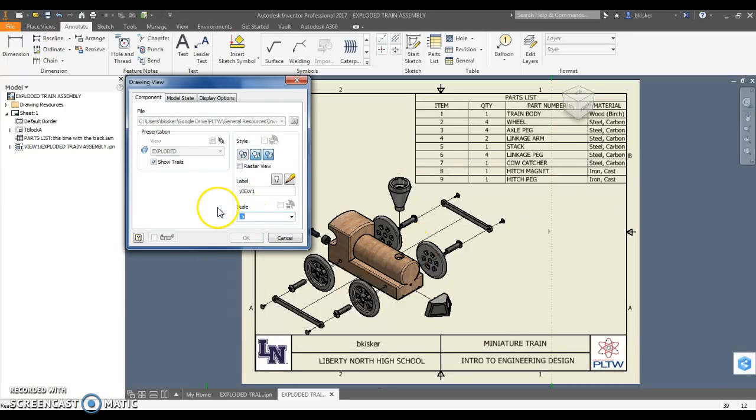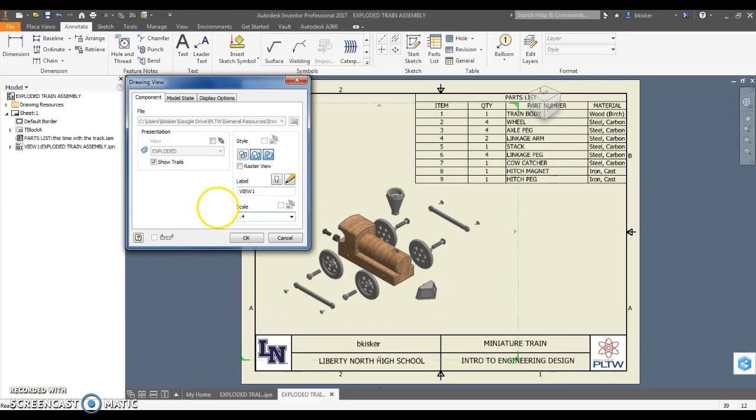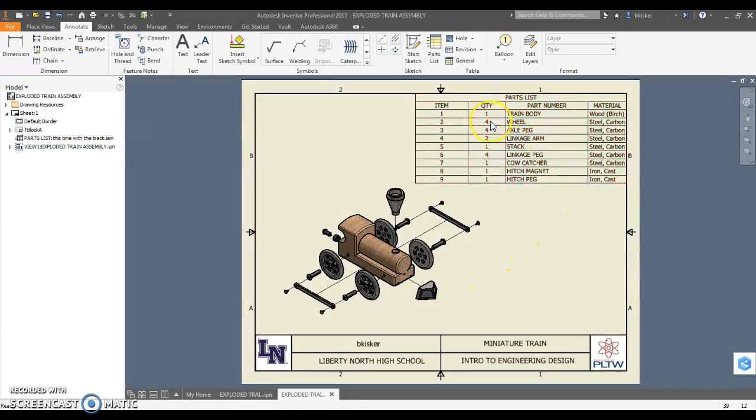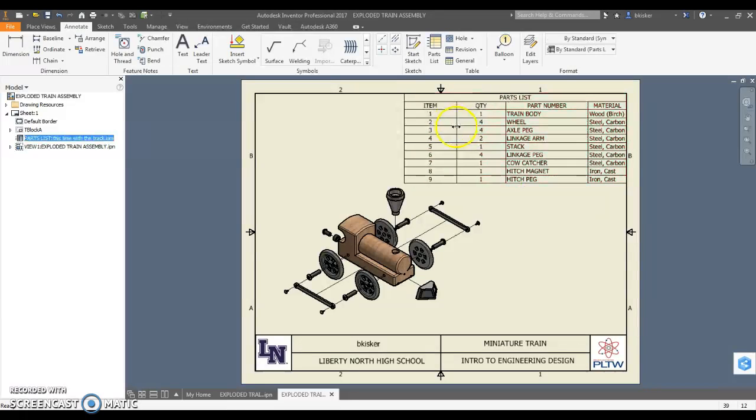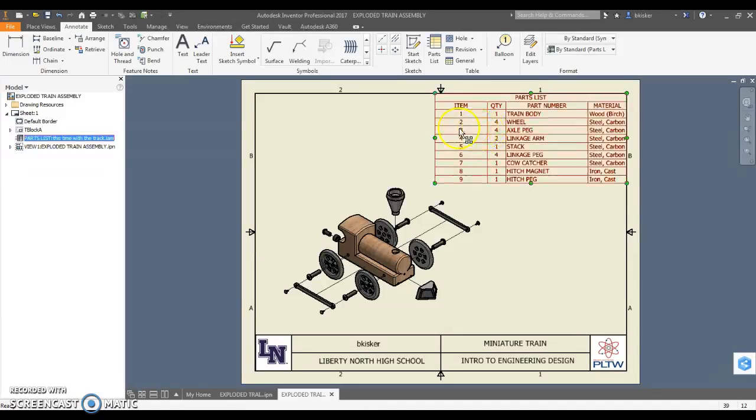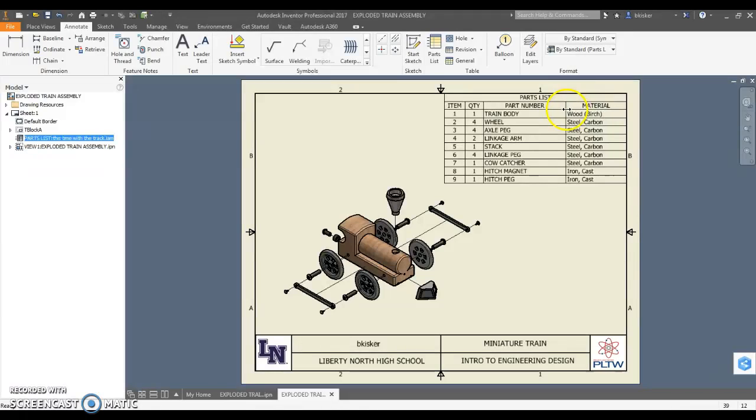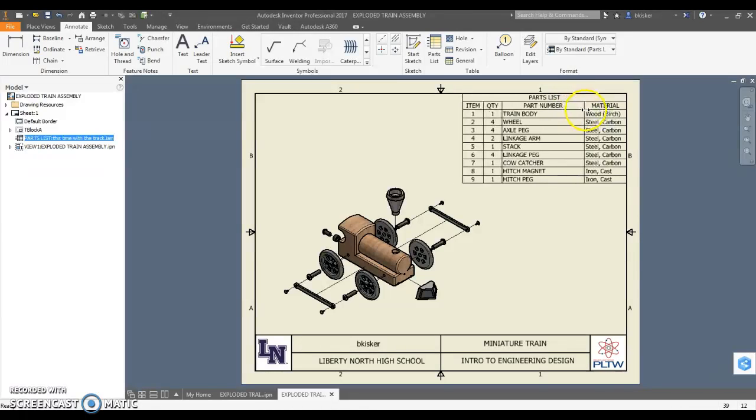And now I can go in and I can add in balloons. Balloons are just a way to identify what part 1 is, part 2, part 3, part 4, so on and so forth. I can also go - now you know what, that's pretty convenient. Why don't I do that? Change these, make them a little bit smaller.